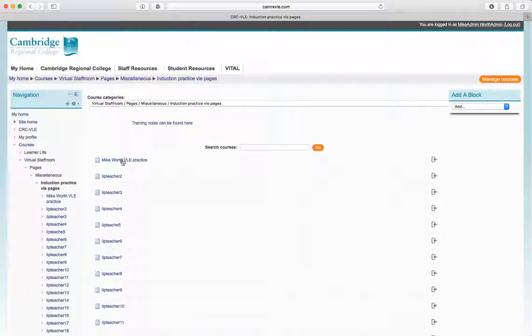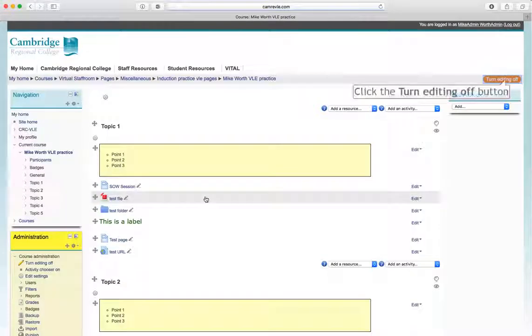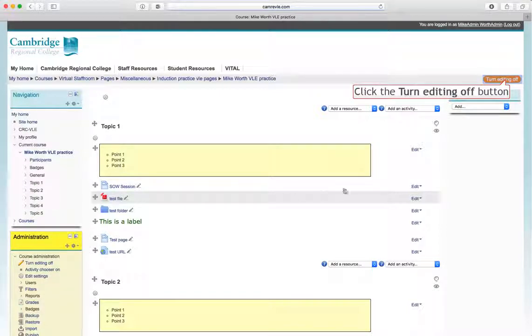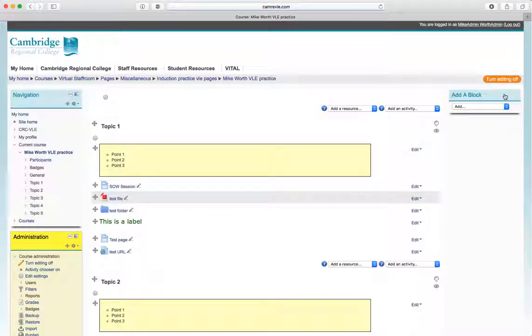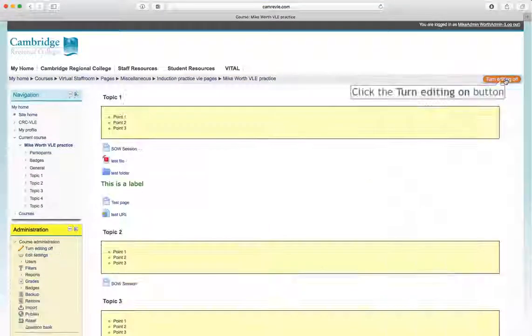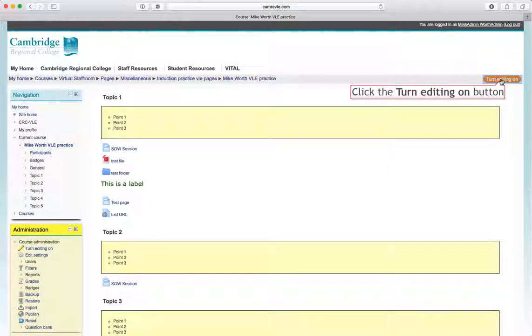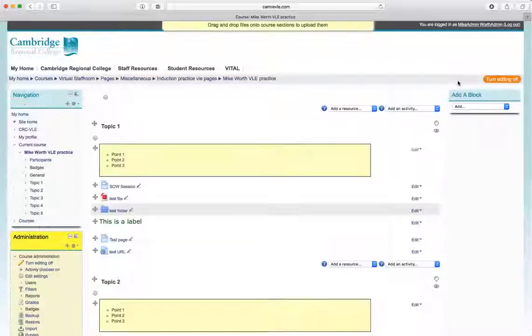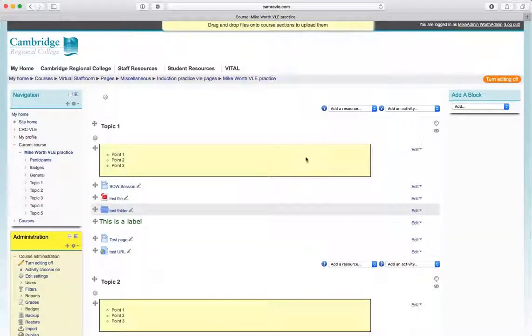So the first thing we do is we go to our VRE page and we're going to turn editing on. Editing is already turned on, I'll just turn it off and we go back, turn editing on.